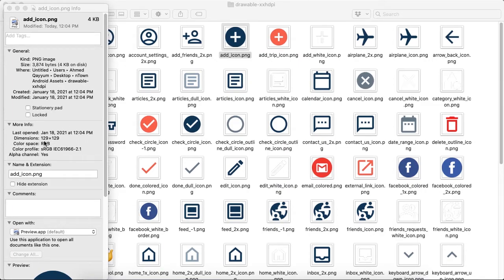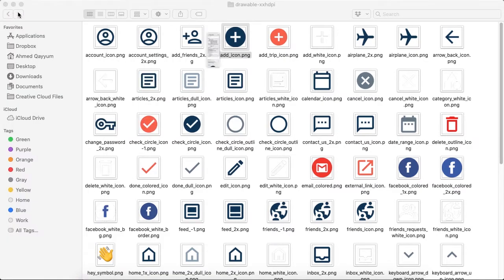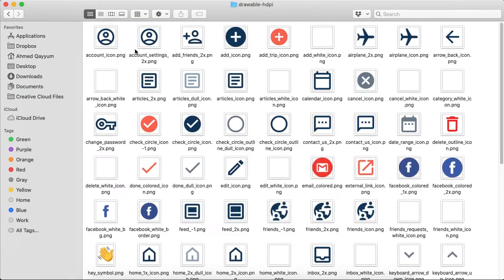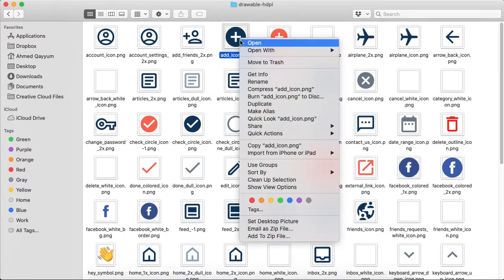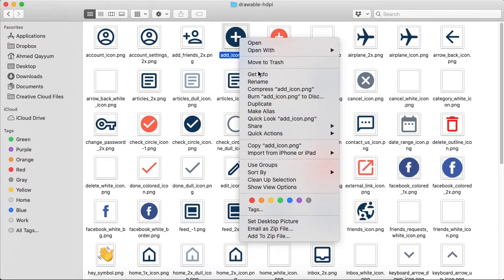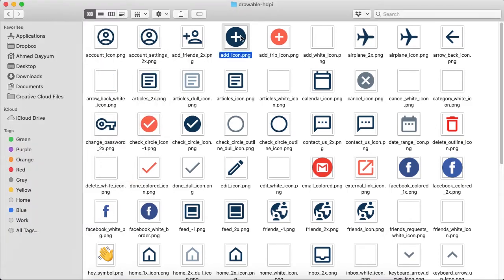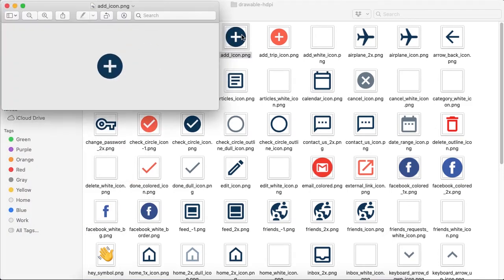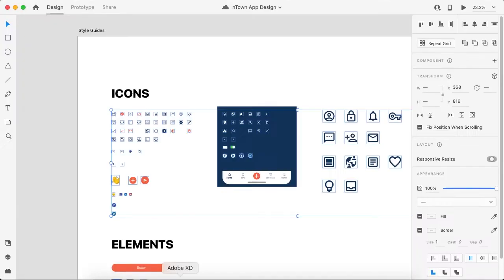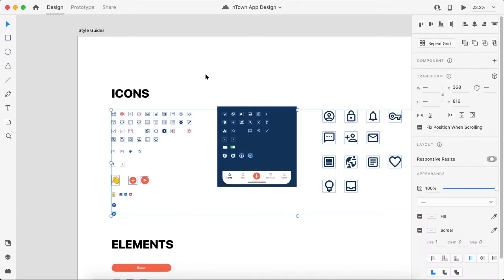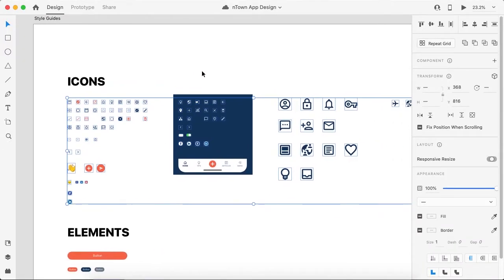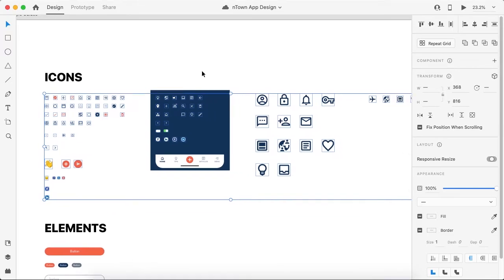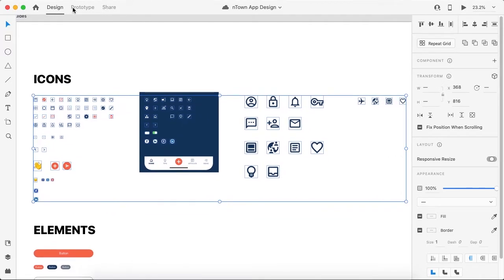You can just go to Get Info or the properties of this icon and there we have the size 129 by 129. And the same icon inside the hdpi drawable folder is 65 by 65. Let's open it and you can observe the size. So Adobe XD has resized all the icons. Now the next thing is that you want to create a design specification link or the review link.